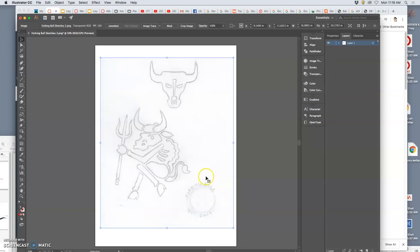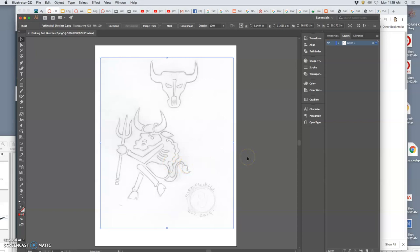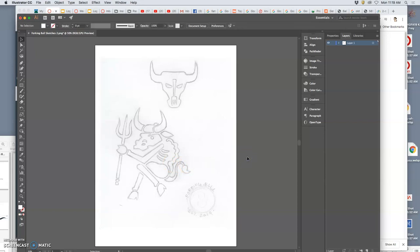And by setting the image to 50%, it's like putting a piece of tracing paper over it where I can now do my clean vector shapes, refining it. It's like digital inking, which we'll be learning later.